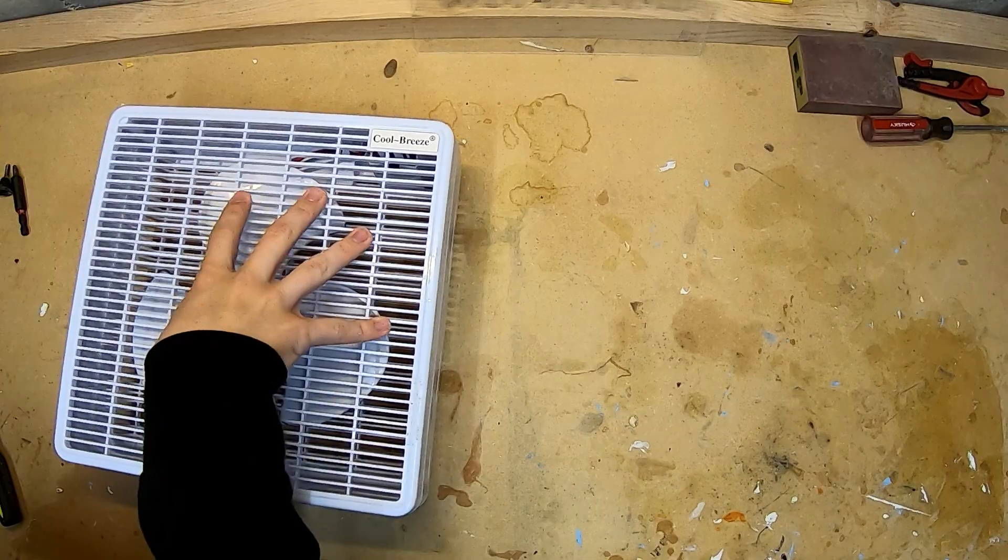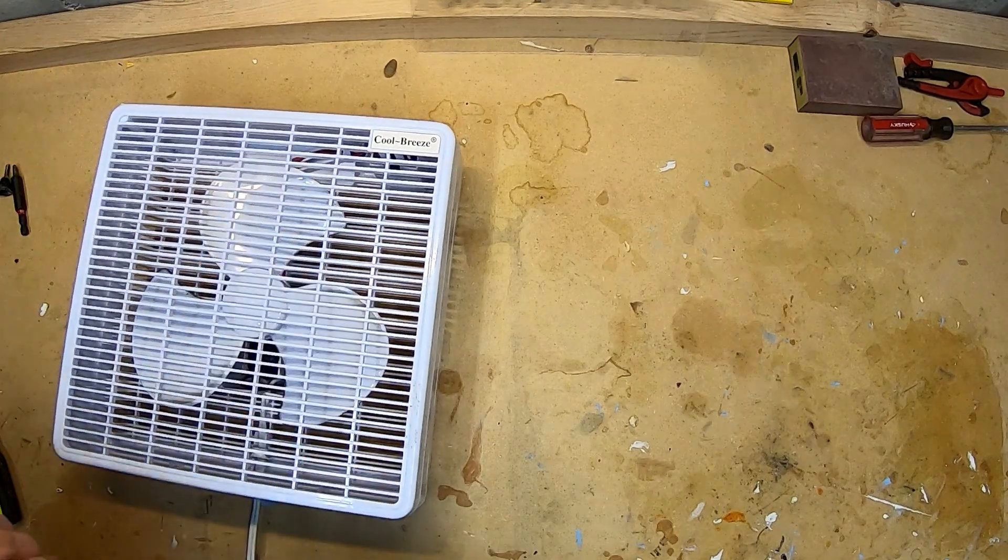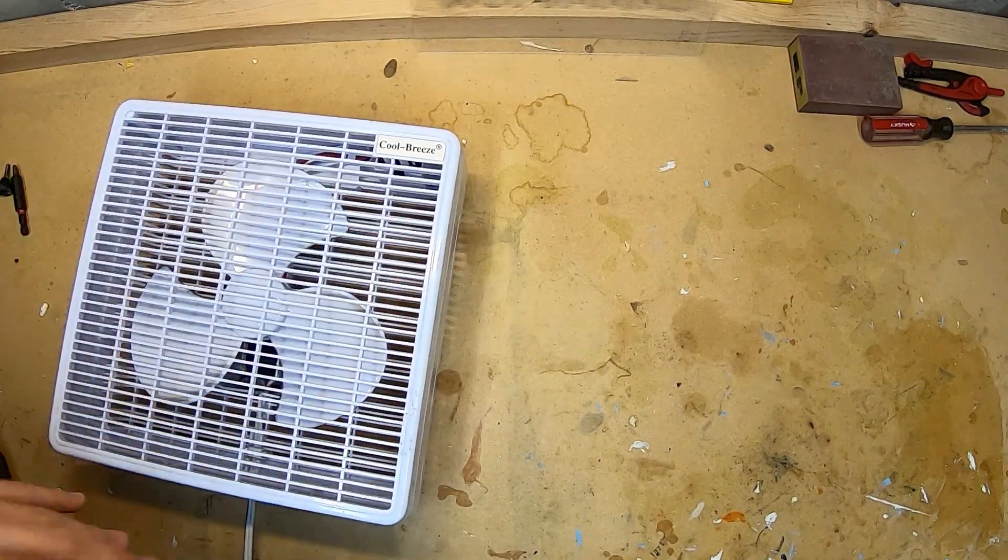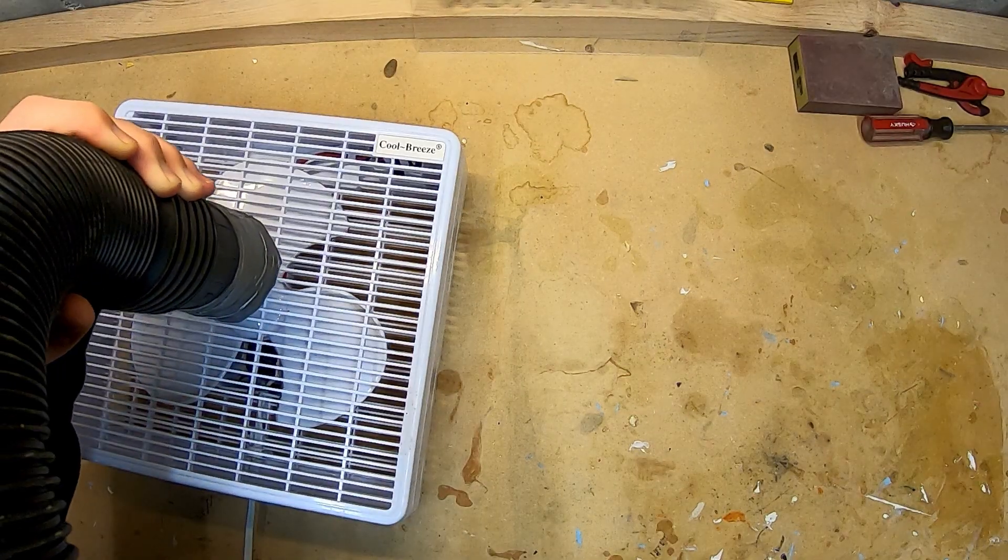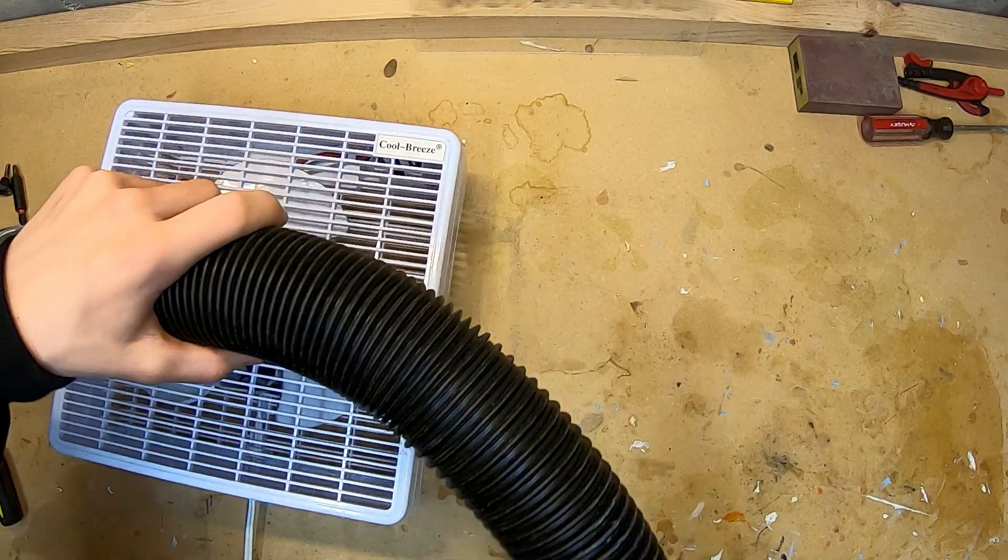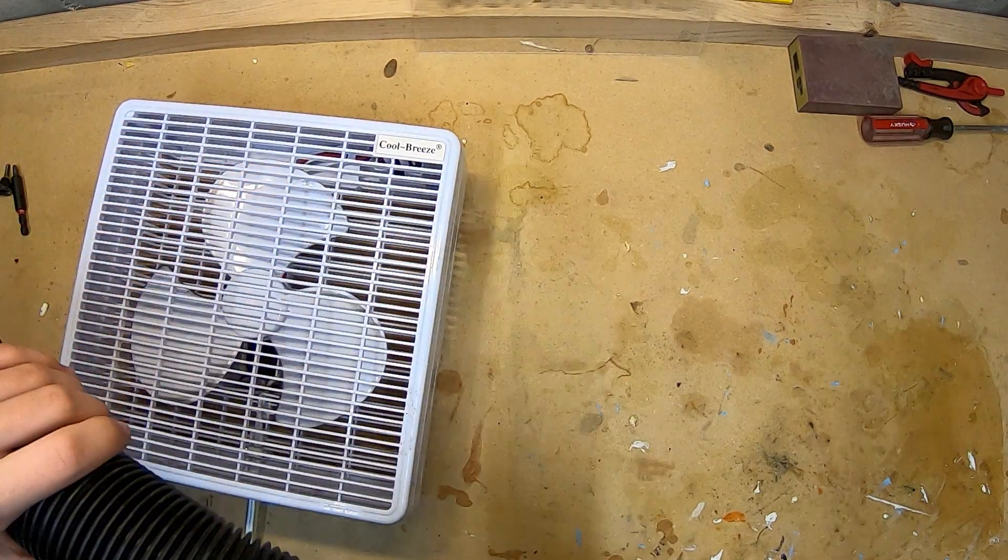So my current plan is to take this old box fan I had laying around the house, build an enclosure around it so that this shop vac tube can sit in it, and then run the tube to the bottom of my laptop where the fans are located.